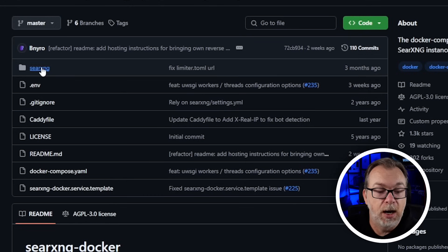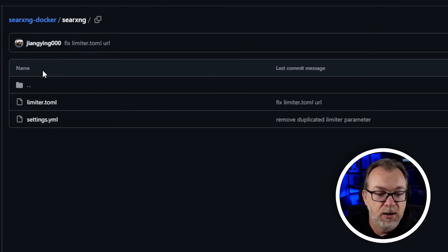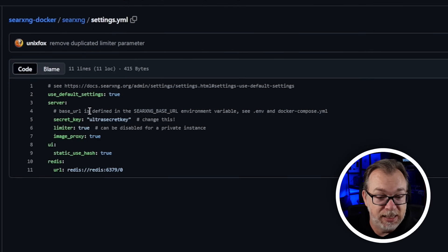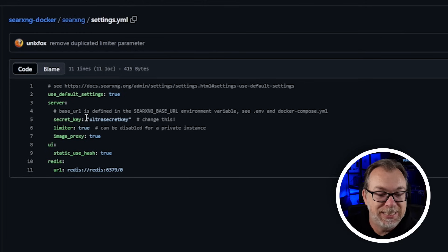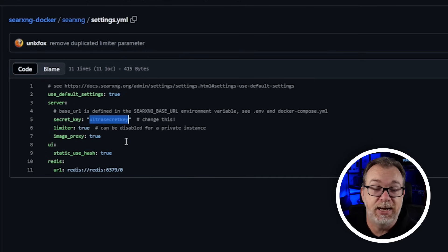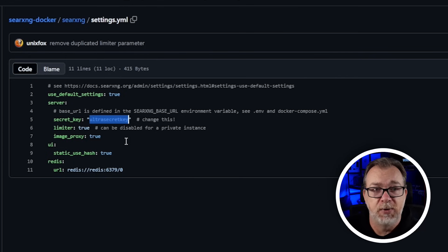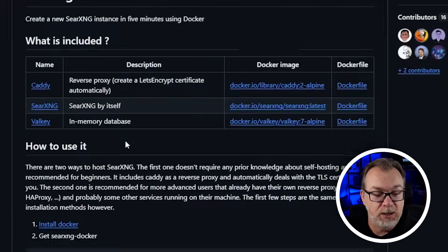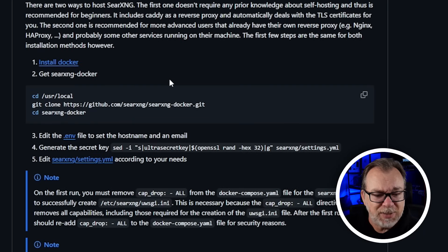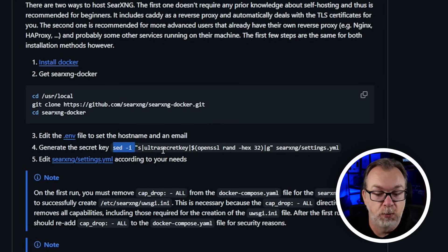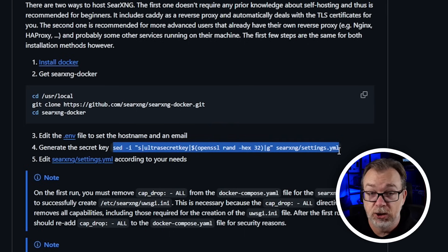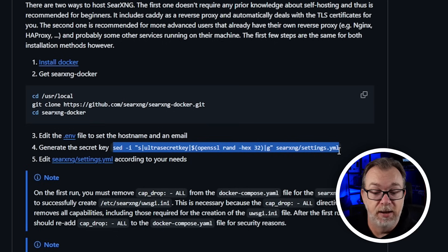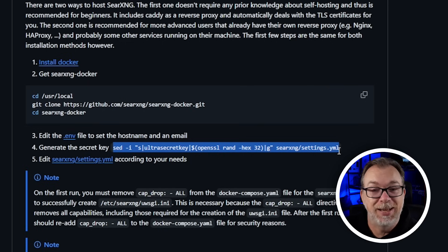There's also a file in the settings folder and in here there is a secret key of ultra secret key that says change this. If you clone the repository and you don't change that ultra secret key it will throw a ton of errors in your logs. Be sure to do something like generate a long string of characters like a password generator or if we scroll down to step four it says generate the secret key and you would run this command and it should replace the ultra secret key text with something different. I don't want to clone the repository, I don't want to deal with editing all of those files so what I've done is actually created my own docker compose that I've tested multiple times.